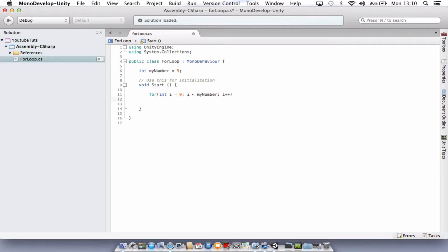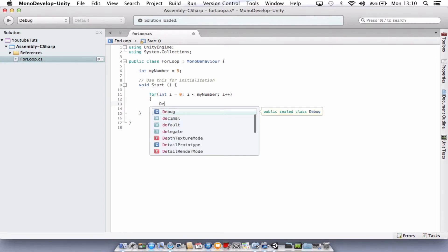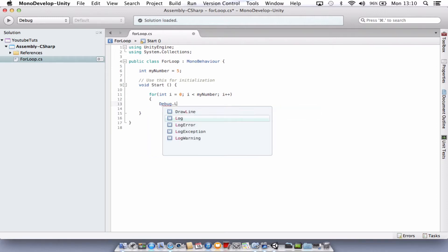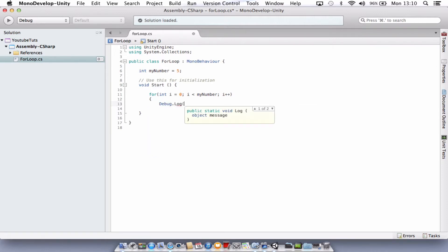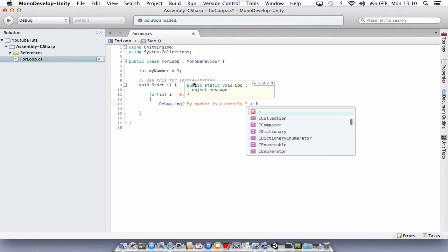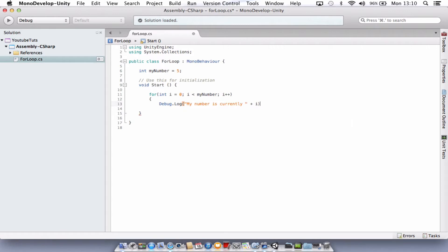Just underneath there we're going to open our curly brackets. Press enter. And we're just going to log this to the console. So let's just go debug dot log, open brackets, quote mark, my number is currently space. Close your quote mark. Then we're going to go plus i. Close our brackets. The i is just referring back up to this variable inside the for there. Just press enter one more time and close our curly bracket.